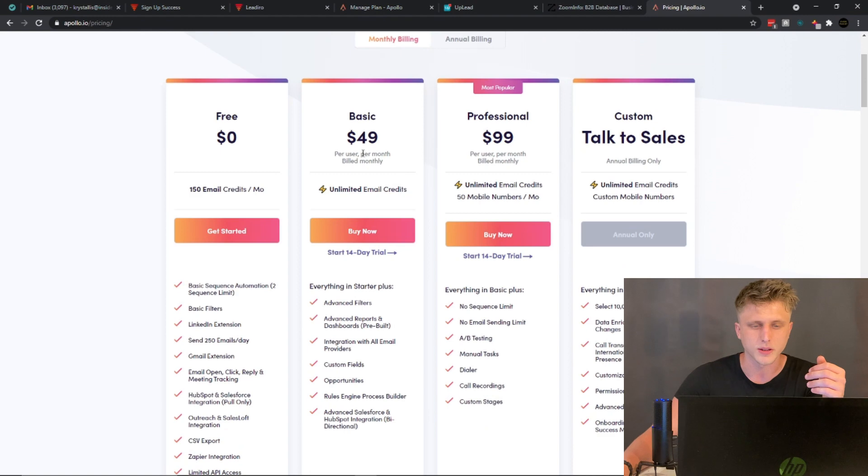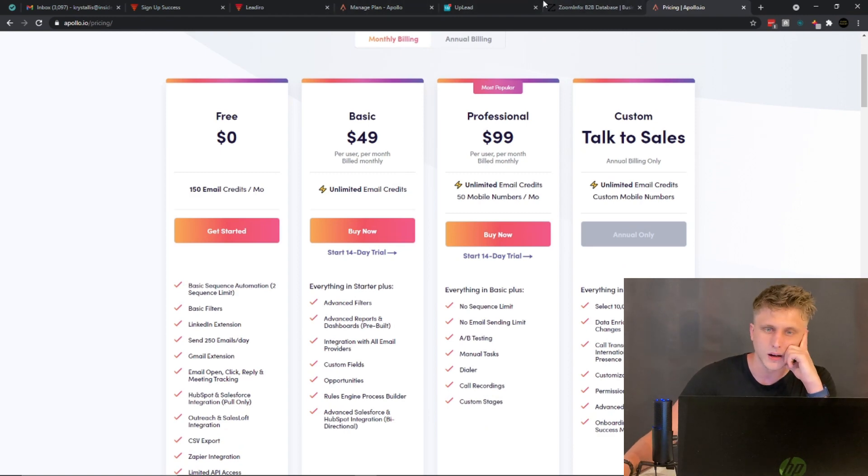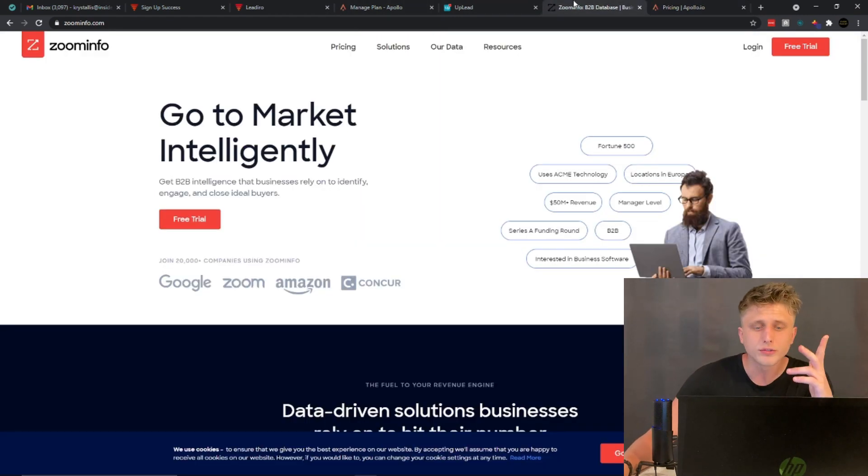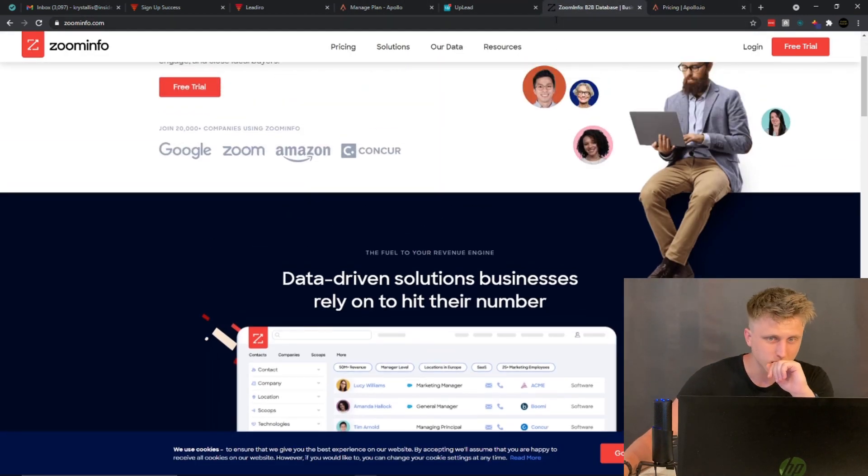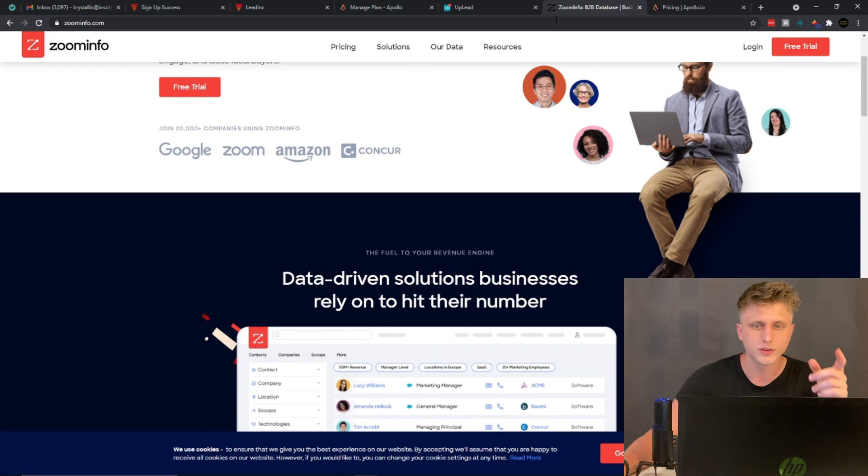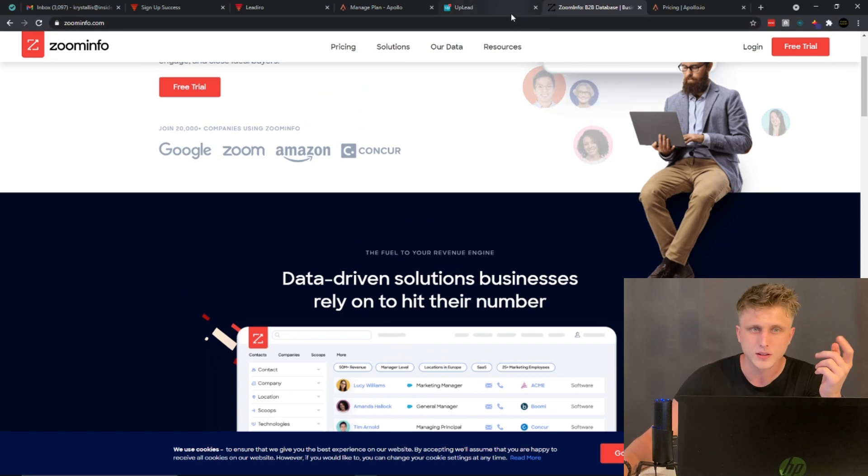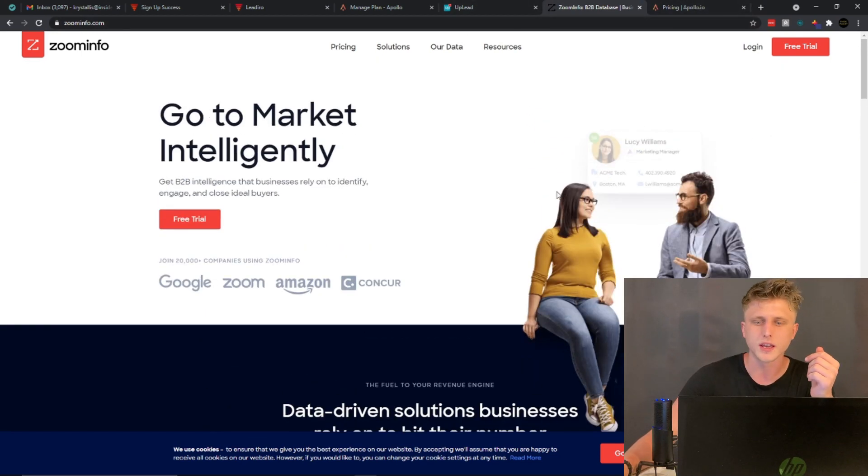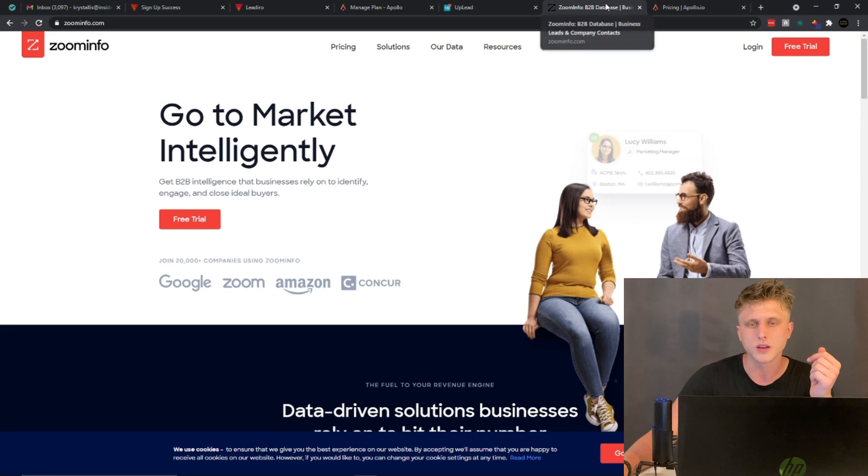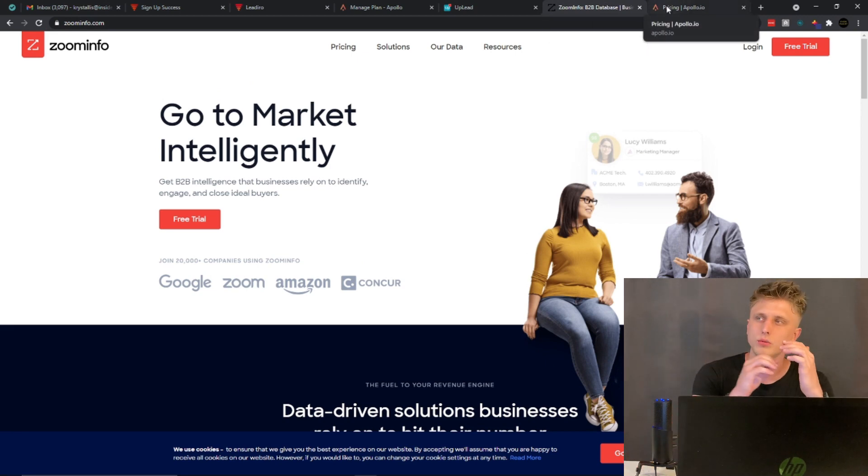For less, right - I think Apollo's $49 if I'm not mistaken. So it's right here, Basic $49.